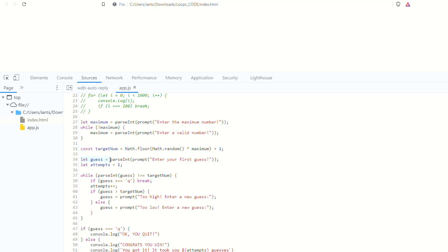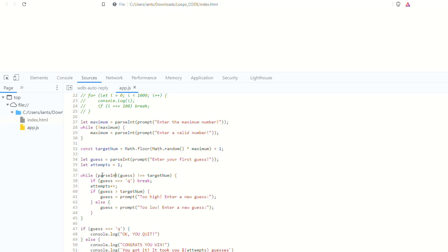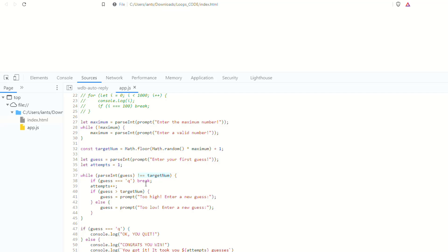So then we're assigning the variable guess equal to the result of parsing whatever we get back from the prompt asking for your first guess. So here, initially, we are parsing integer, so we're converting the result of the prompt to an integer. And then we start out with the very first attempt that you're on. Now, in the while loop, every time the loop runs, when it's comparing to see if it needs to end or break, it will take the guess variable, and it will parse that integer, and then it will compare it to the target num. So the target num is an integer, and it will try and parse what you have, and it says if it's not equal to it, then go ahead and keep looping indefinitely until we do get a guess that is a number, and the number is equal to target num.